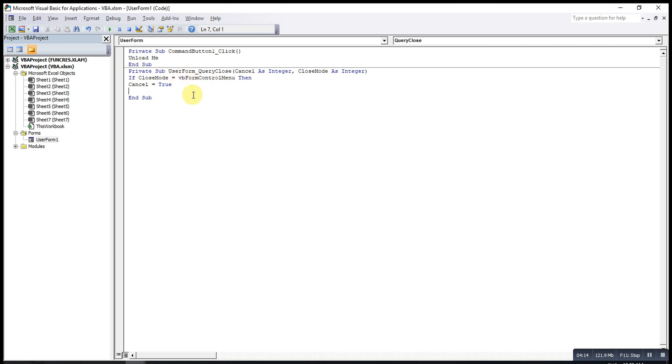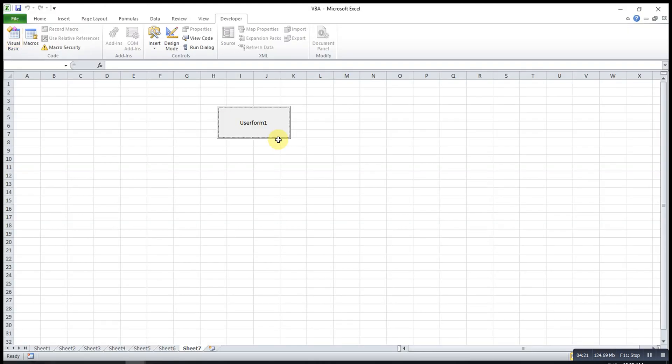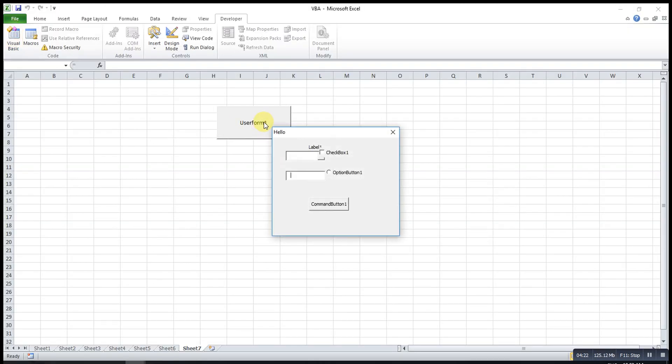So users can't close using the close button, the cross button. We try again. Click this one. As you can see, when I click on the cross button, I can't close the UserForm, unless I click on this button. Then only can close.